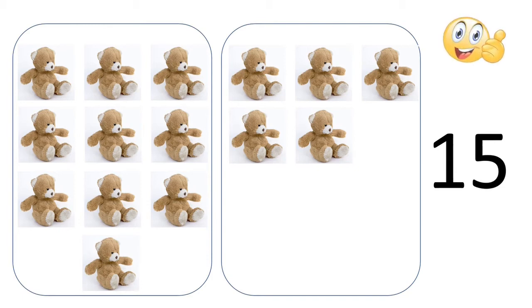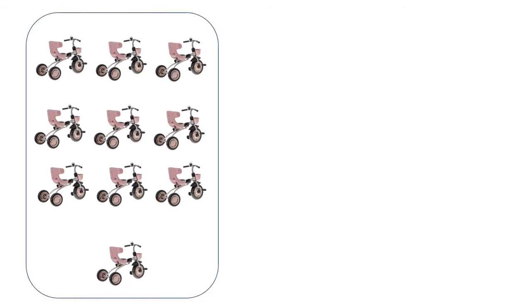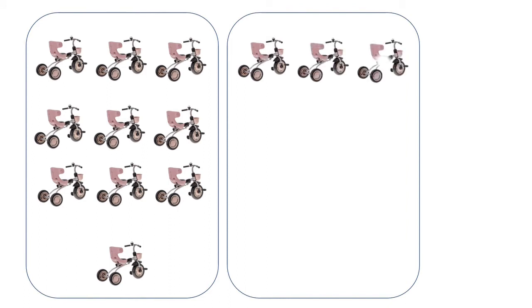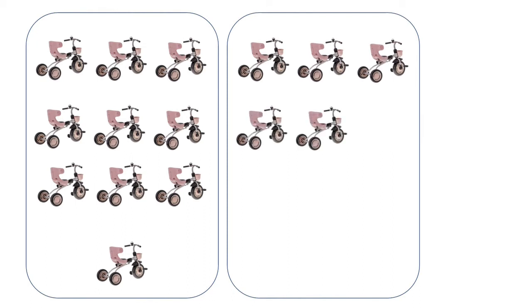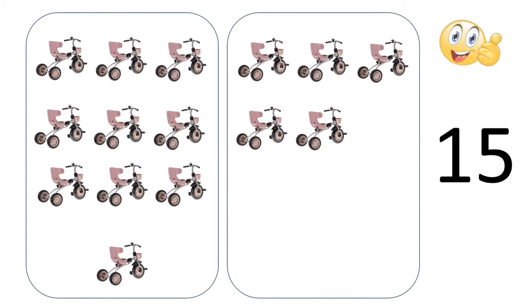We have 1, 2, 3, 4, 5, 6, 7, 8, 9, 0, 1, 1, 0, 10. So we have 10 cycles in the first box. In the second we will see 1, 2, 3, 4, 5. So we have 1, 5, 15 tricycles children. They have 3 wheels. So they are tricycles.